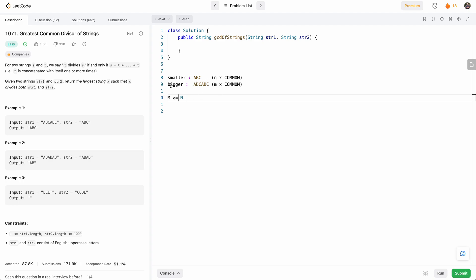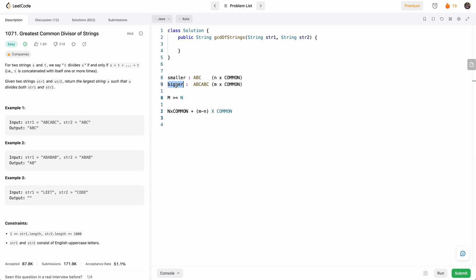So then that means the smaller string necessarily has to be a substring. Because you can think of it as n times the common string, plus m minus n times the common string. That's how we can express this bigger string.